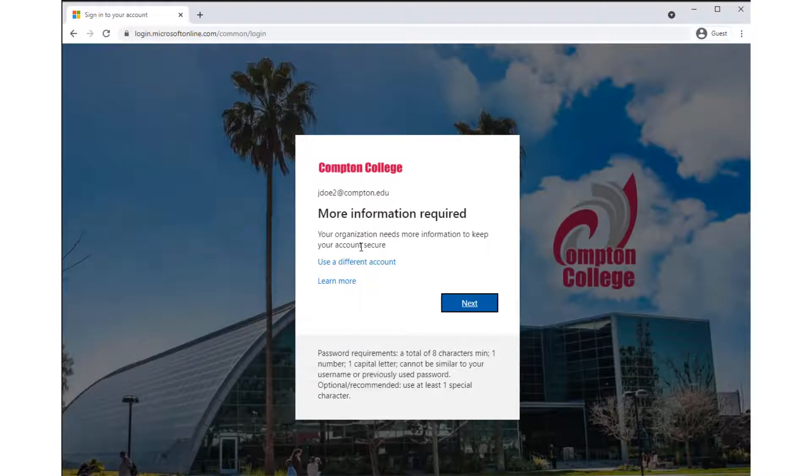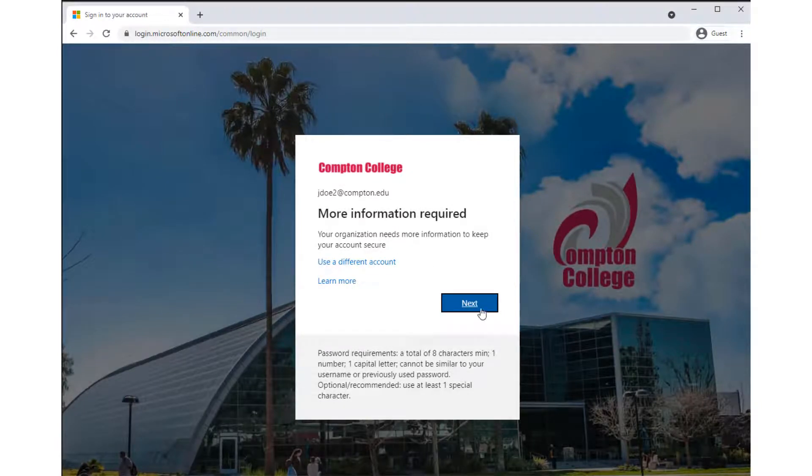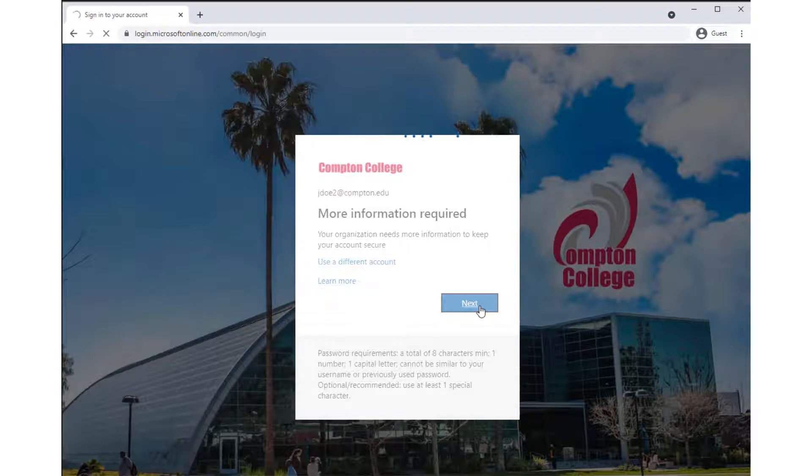A prompt will be displayed indicating additional security information is required. Click Next to proceed with registration.